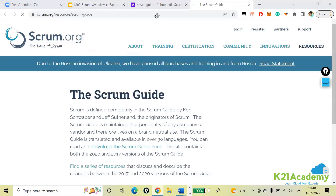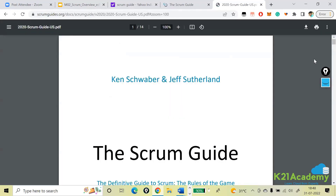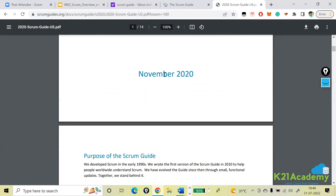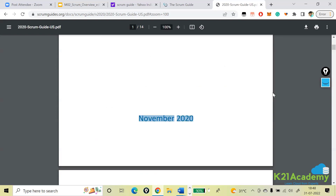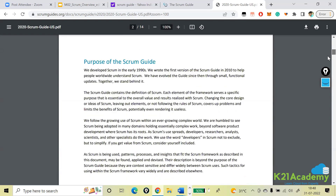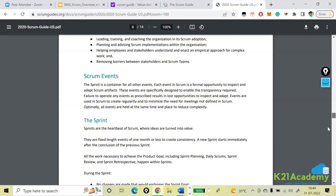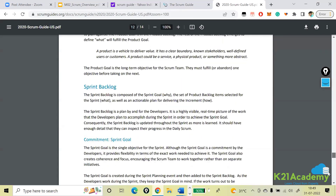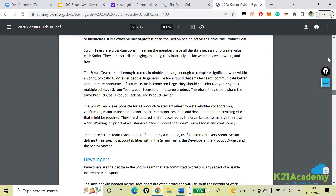So this is the Scrum Guide, written by Ken Schwaber and Jeff Sutherland. It keeps on modifying — most recently it was modified in November 2020. You can observe whether Scrum has been modified by checking the Scrum Guide. It is more like a bible that can be helpful whenever you need guidance. This will be the important reference that can benefit us.